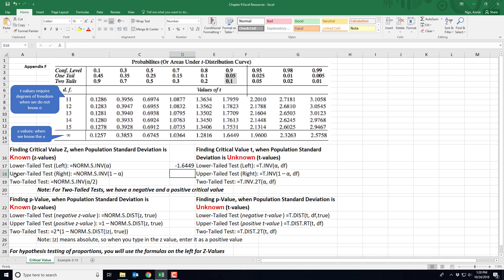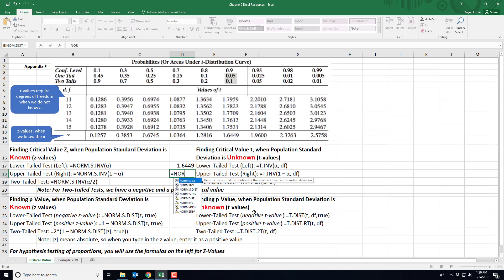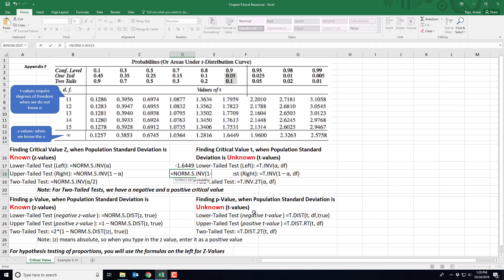If we're working with an upper tail test — something that says 'greater than' in the alternative hypothesis — we'll use this formula for the right side of the distribution. Type in =NORM.S.INV(1 minus your alpha, say 0.05. Close out and hit enter, and you can see the positive critical z value on the right side at an alpha of 0.05 is positive 1.6449.